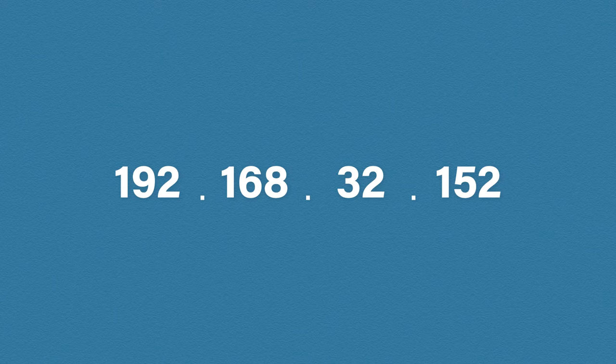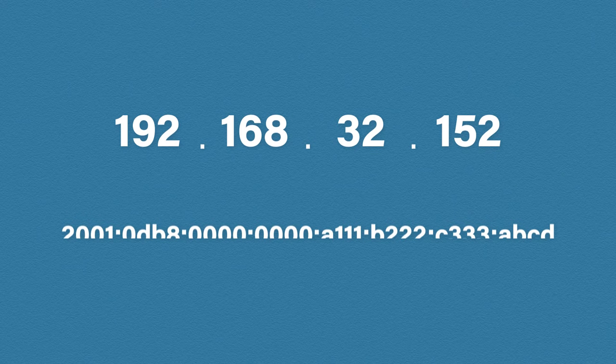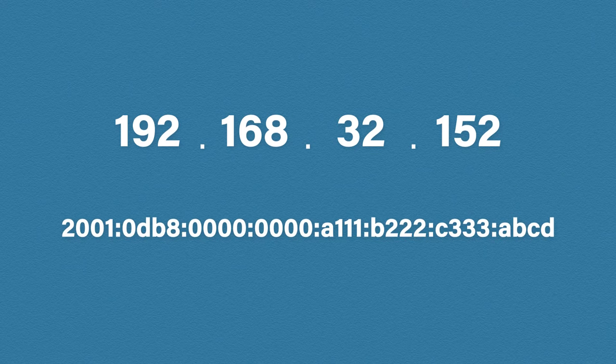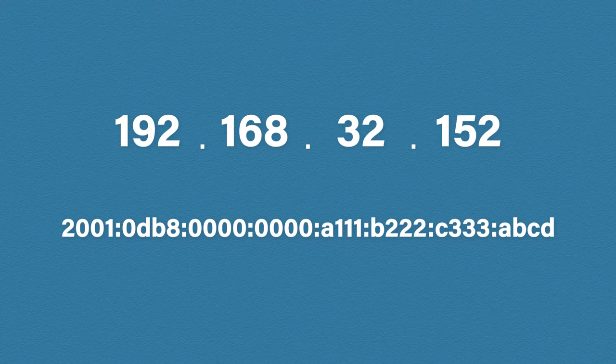Now we're familiar with our good old friend IP version 4, let's bring in an IP version 6 address. Now at first this address looks pretty scary, but don't worry, we're going to break it down step by step.